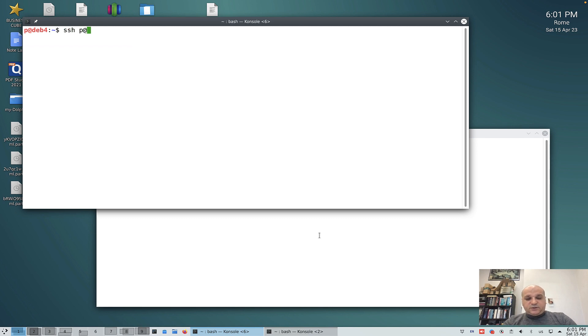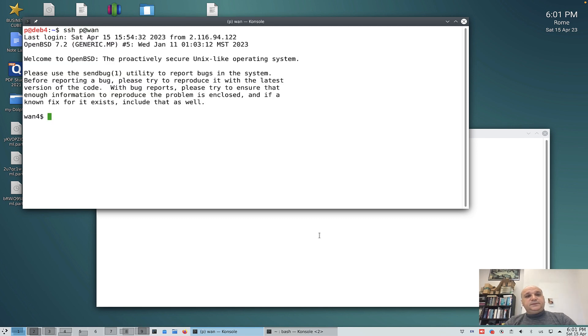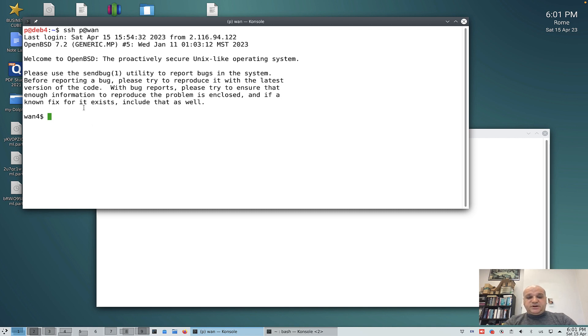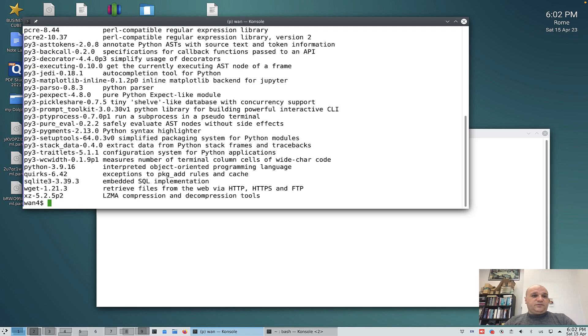I connect to one of my systems which, as you see, has OpenBSD 7.2. We want to upgrade to 7.3. In general, it's good to know how many packages you have installed before running this.